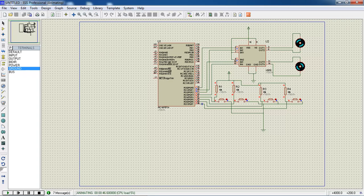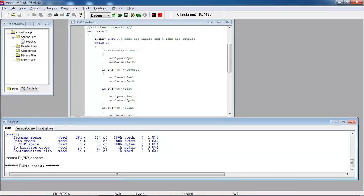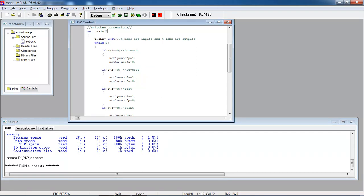So you can design your own simple robot by using switches and DC motors in combination. This is PIC microcontroller programming using PIC 16F877A. I just implemented this application. Thanks for watching.